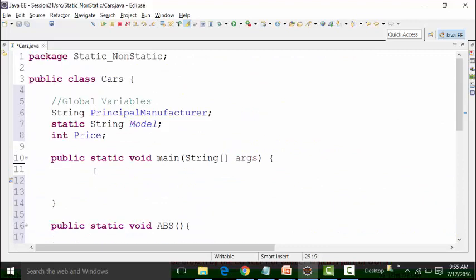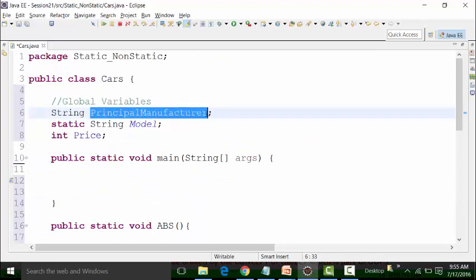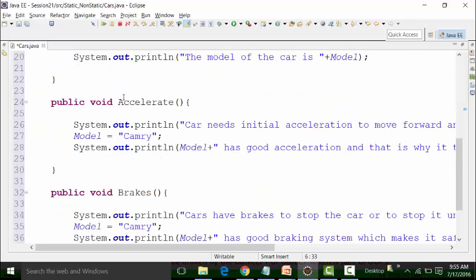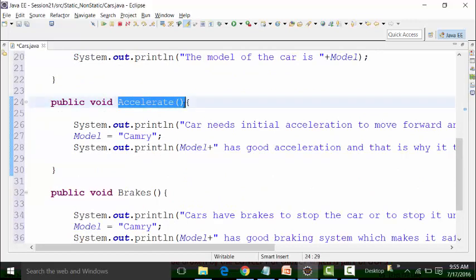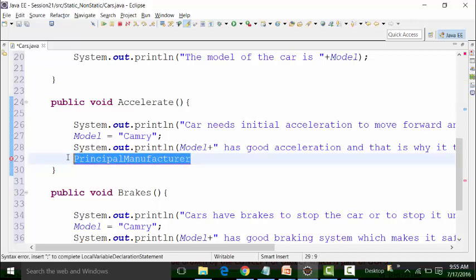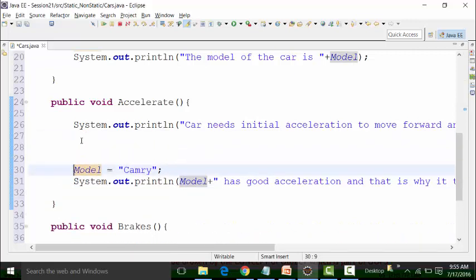The first one is your principal manufacturer. I will copy it and use it in the accelerate method, which is a non-static method. I will just paste it — it should be pasted above to make it logical.